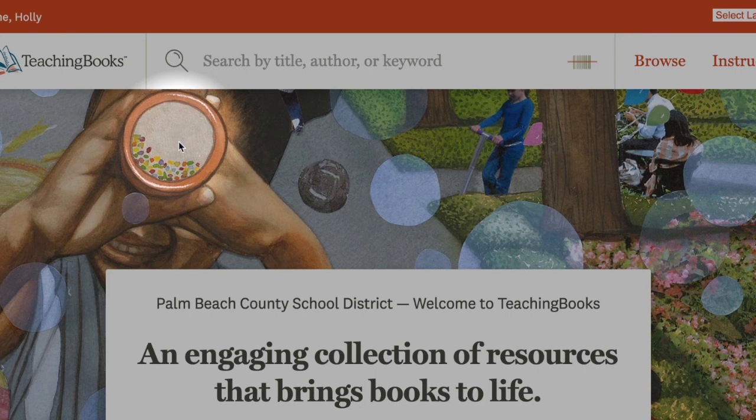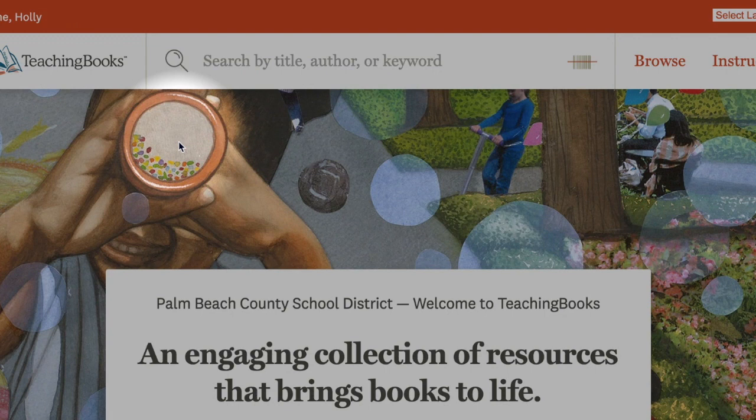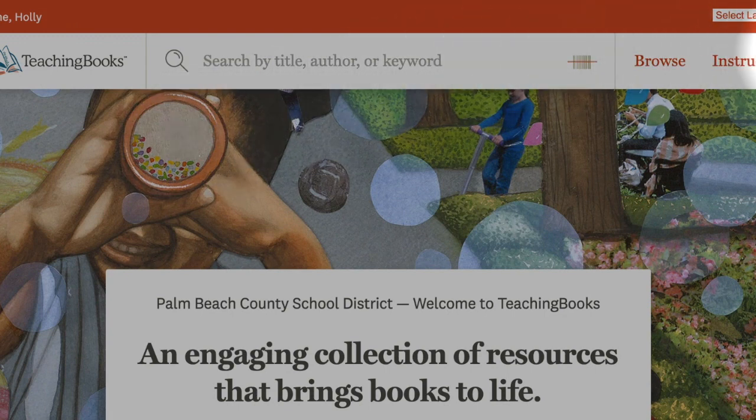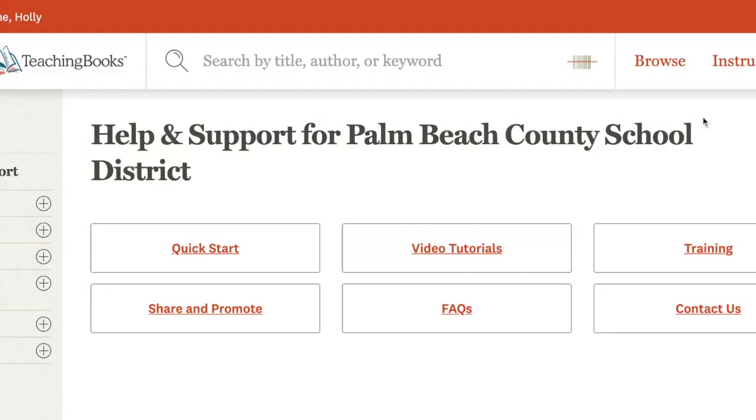Would you like to learn more ways to use the TeachingBooks resources either in your face-to-face or distance learning classroom? Just click Help from the landing page for more resources, videos, and FAQs.